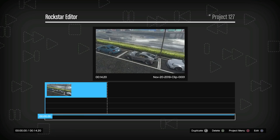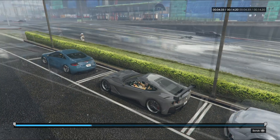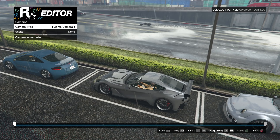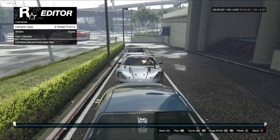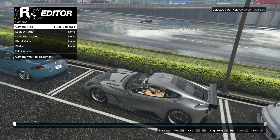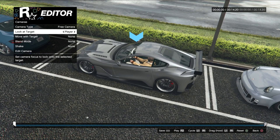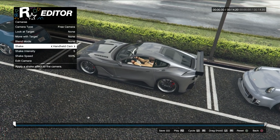Once the clip is opened, you'll see the exact gameplay you just recorded. Now let's look at how free camera works. Go to Cameras, press A or X, and you'll see options: game camera, player overhead, player left, player right, player rear — I don't use any of those. The one I use is Free Camera. It has options: 'Look at Target' keeps the camera looking at the target; 'Move with Target' moves with it; 'Blend Mode' we'll edit later; and 'Shake' shakes through the whole clip.